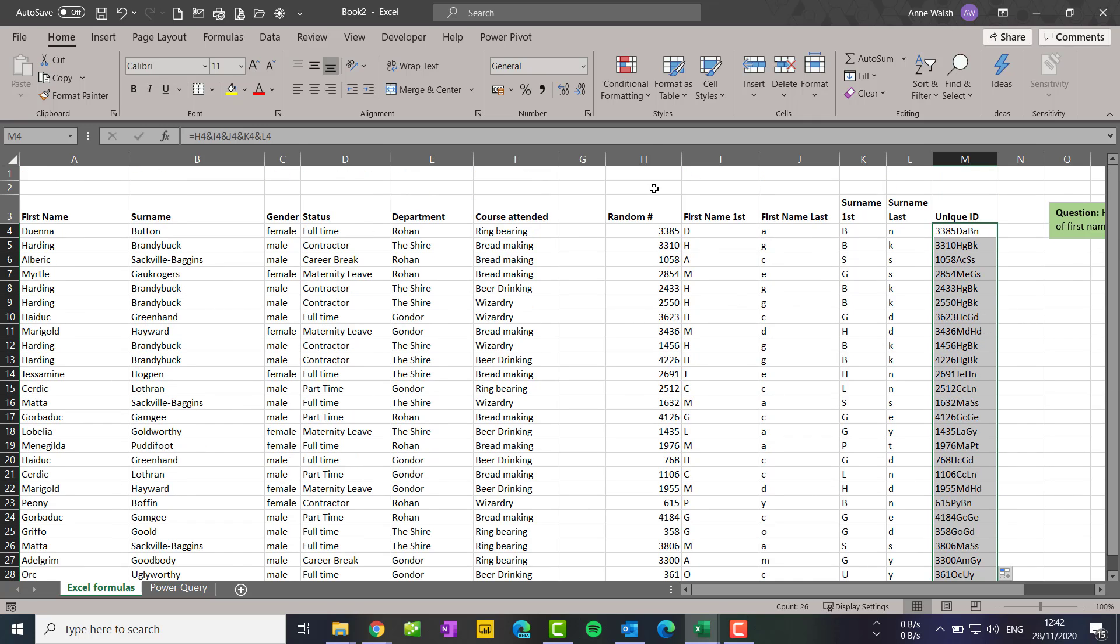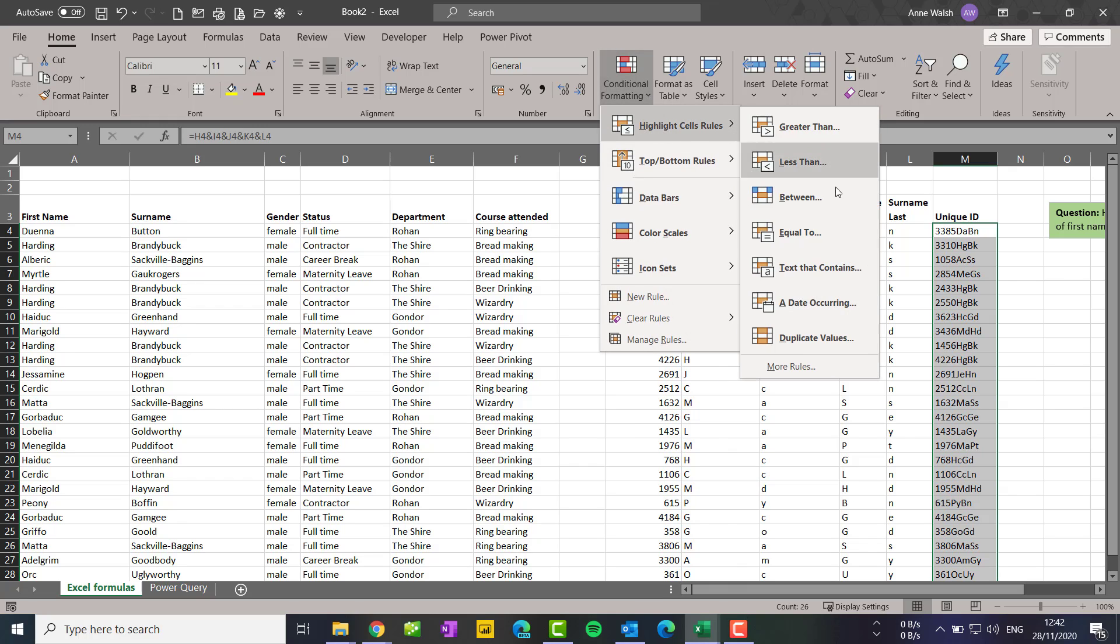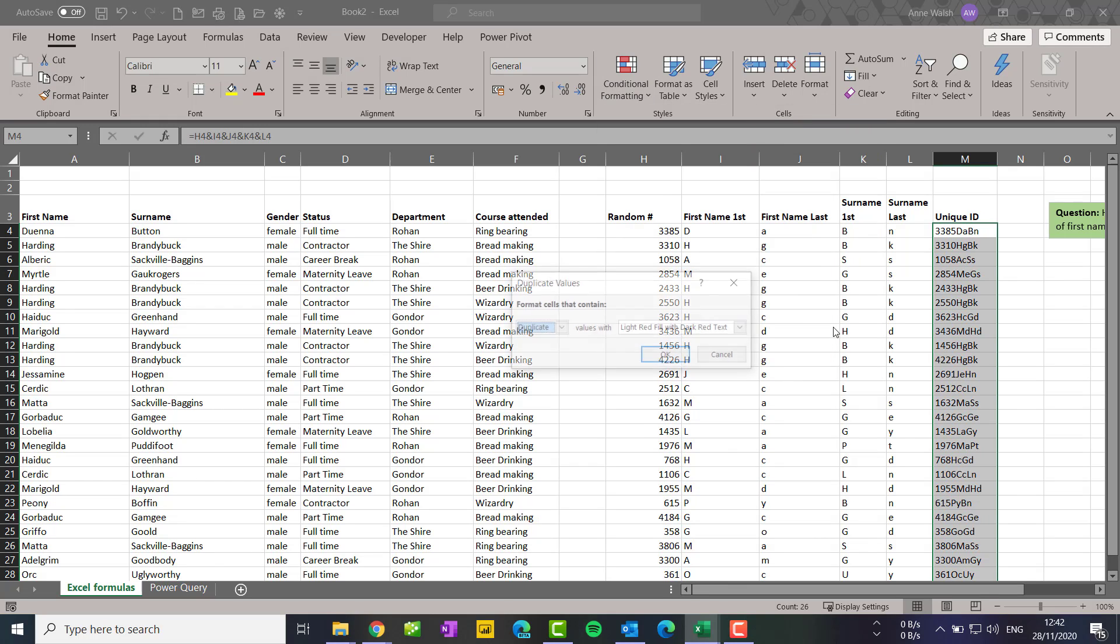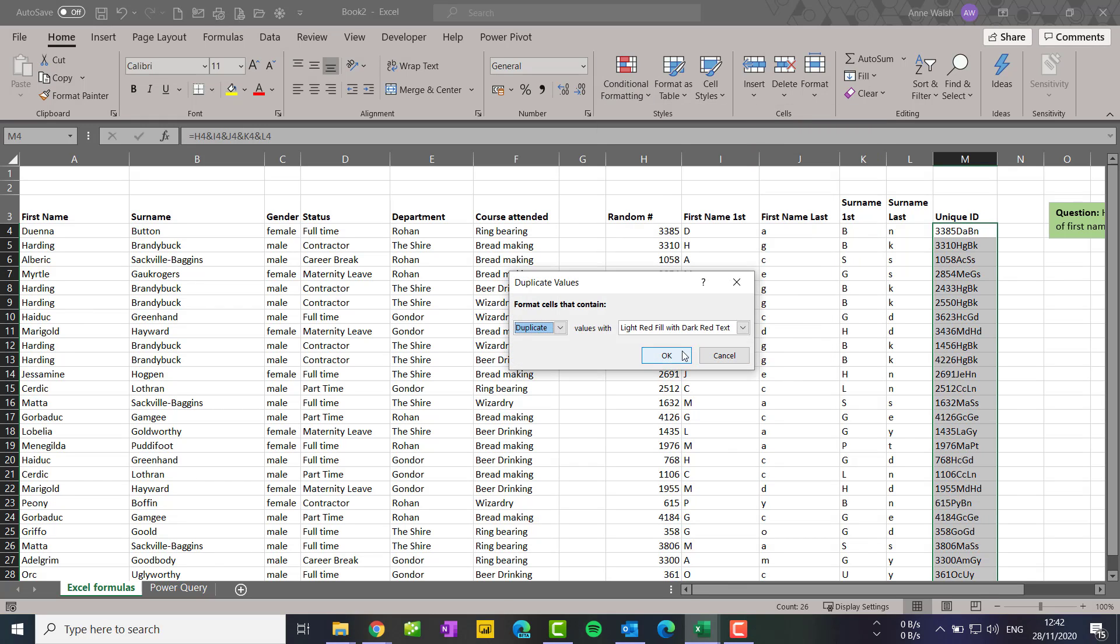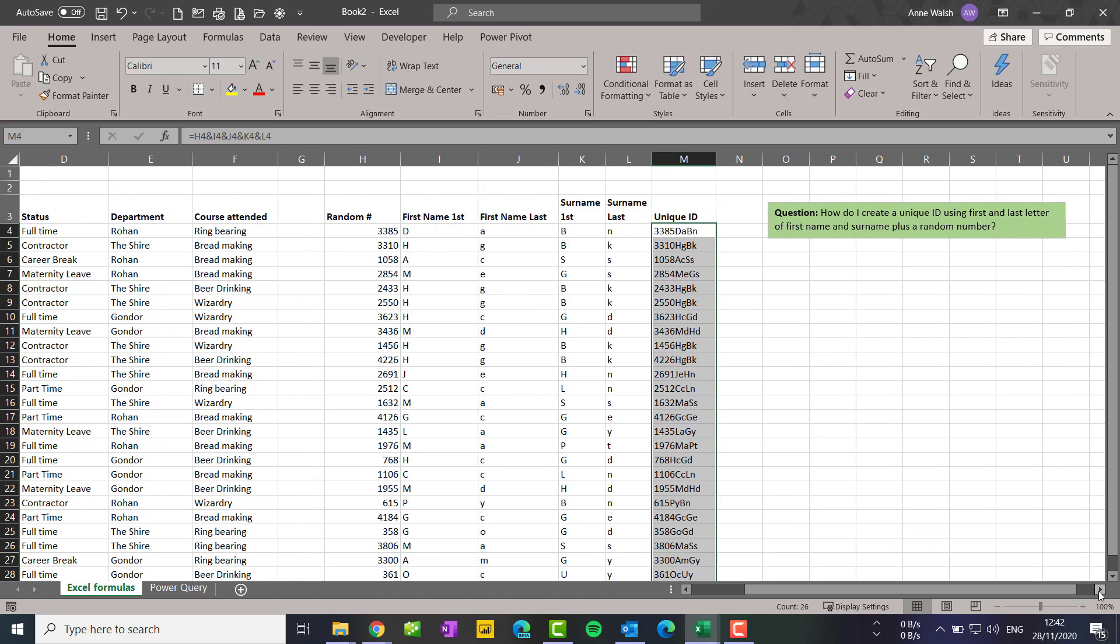So I just go up to conditional formatting, highlight cells rules, duplicate values, click OK. Let's see, there are no duplicates in that. So that essentially is how you would create that unique ID just using that combination of formulas.